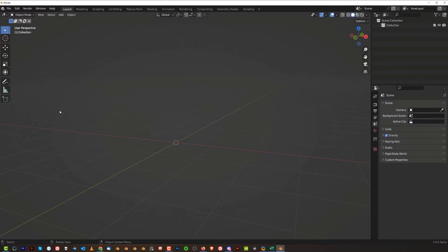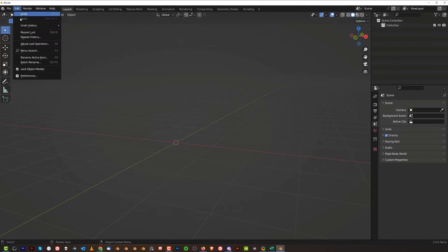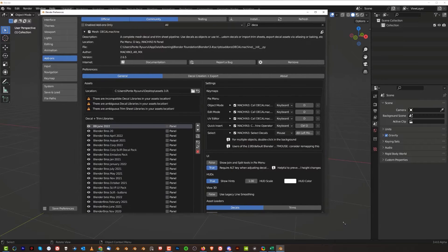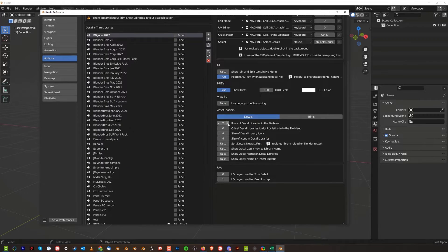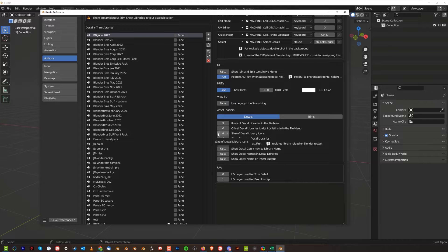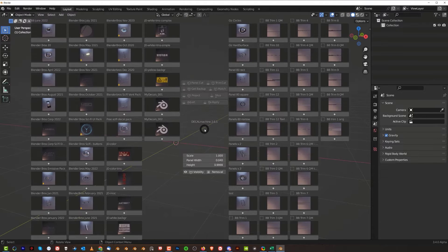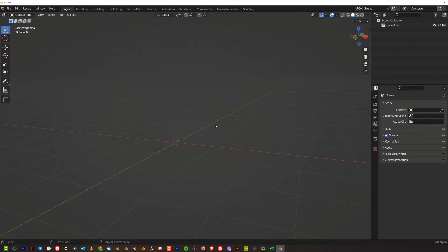If your decals are running outside the screen, fix it by going to DecalMachine settings and increasing the column count to around 9, and decreasing the library icon size to about 3. Now you can see more decal libraries in your window — that's the basic settings of DecalMachine.